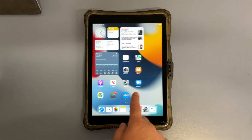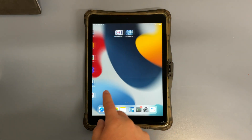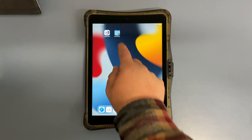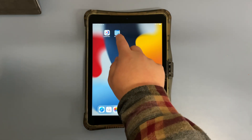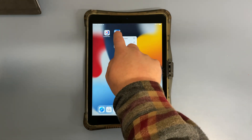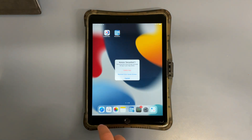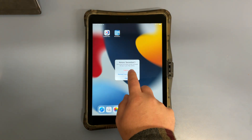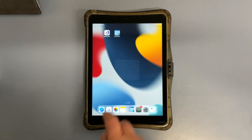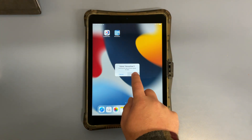Now we find that app — there it is. We want to delete it. Tap and hold on the app, choose Remove App, choose Delete App, and choose Delete.